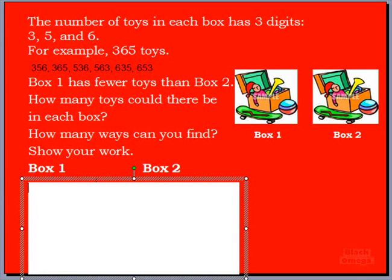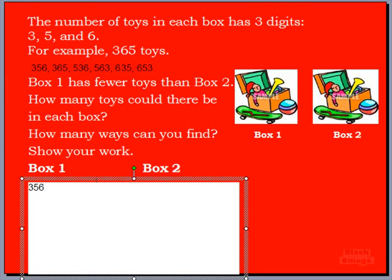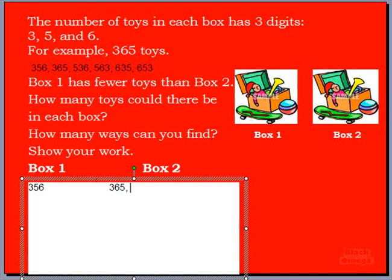Box 1 always has fewer toys than box 2. So box 1, no matter what number of toys are in there, there's always less toys in box 1. So let's take any one of those numbers — why don't we start with the lowest number? We're using the word lowest now. Let's say box 1 has 356. How many toys would be in box 2? If box 1 always has less, and we know it's 356, could box 2 have 365? Of course it can, because that number is greater than 356.